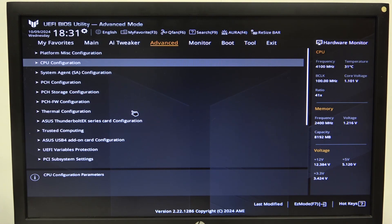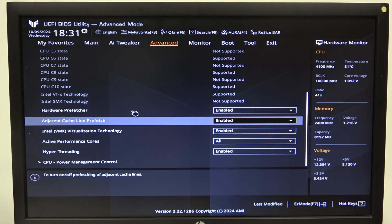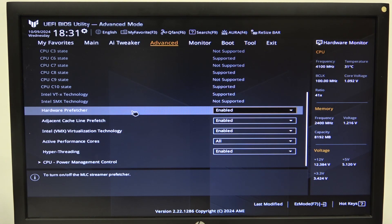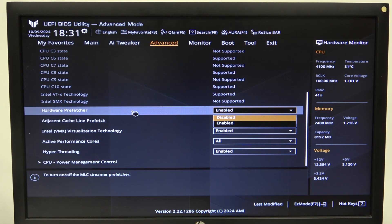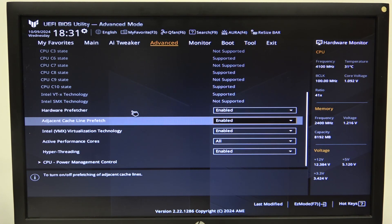To do this, first we'll need to open Advanced Mode for the BIOS, navigate to Advanced Settings, then the CPU configuration, and right here you'll be able to find hardware prefetcher that we can enable or disable.